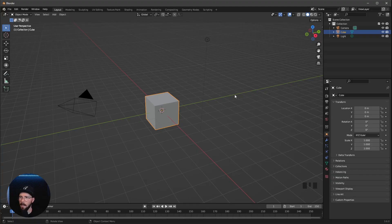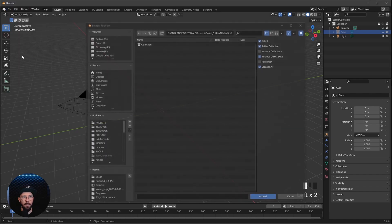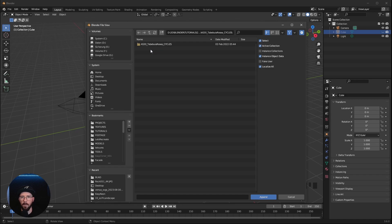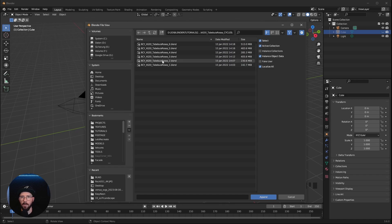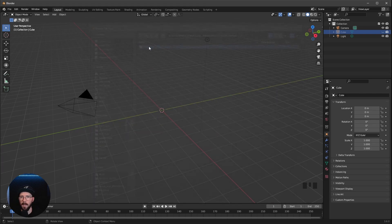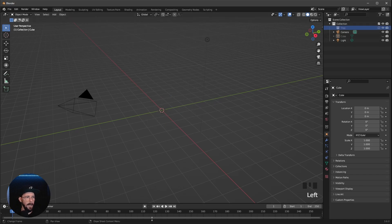Here we are on a fresh Blender scene. Today we need the cube for some geometry node stuff, so let's hide this for now. Let's go to File > Append and we want to bring in the first asset — our tree. We'll use the whole folder with blend file 5, go to collection, and append the collection. We now have our tree. Let's rename this to 'tree' and hide it.